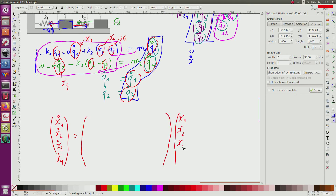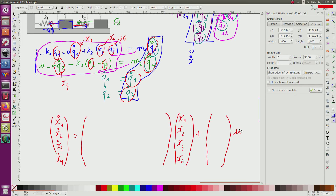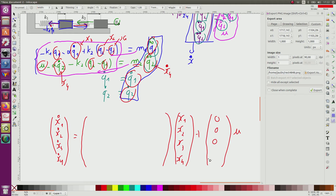Plus another matrix times u. The input u appears only in x-dot-4 (which corresponds to q-double-dot-2), so the B matrix has entries 0, 0, 0, and 1 over m2 in its four rows, due to the control force term.